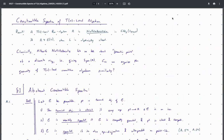Hello, this is the 14th talk of the Chromatic Nullstellensatz seminar. I'm Ruchel, and today we're going to be talking about constructible spectra of TN-local algebras, or commutative algebras. This is roughly the content of chapter 7 of the Chromatic Nullstellensatz paper. I'm just going to be going over the main results here and explain why this is a really useful notion.